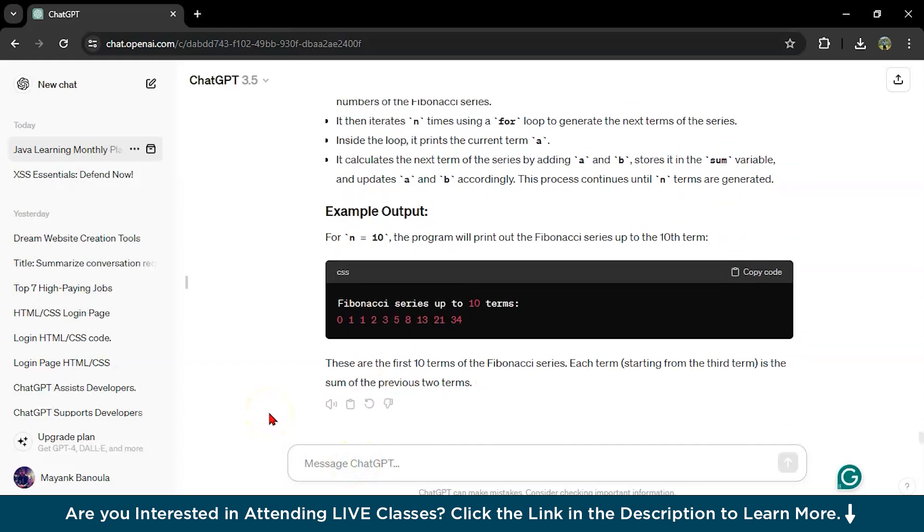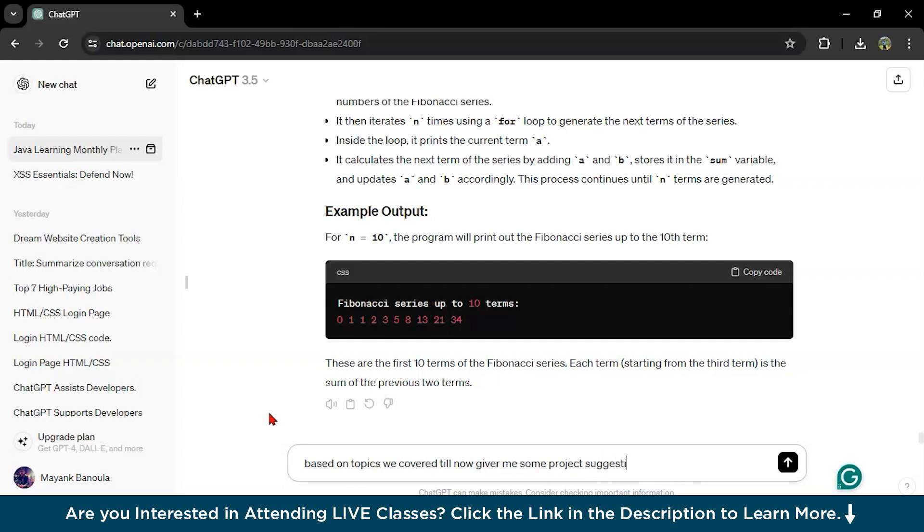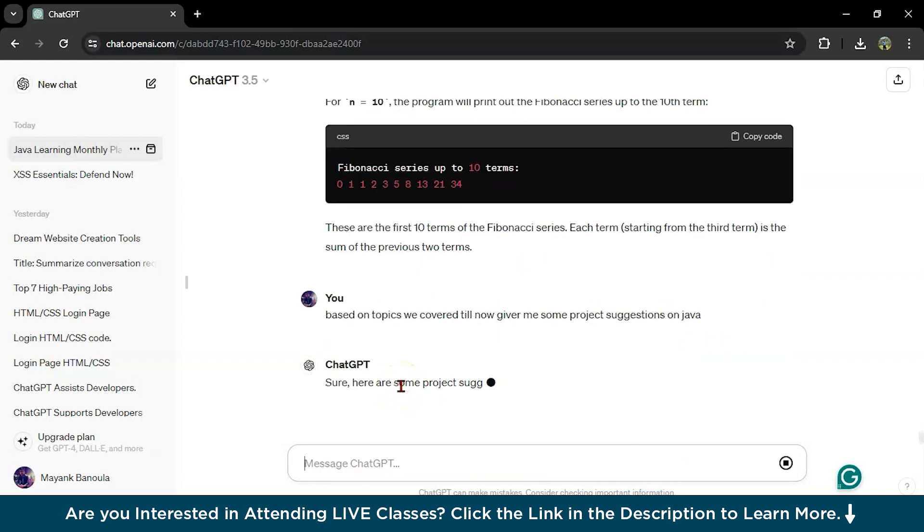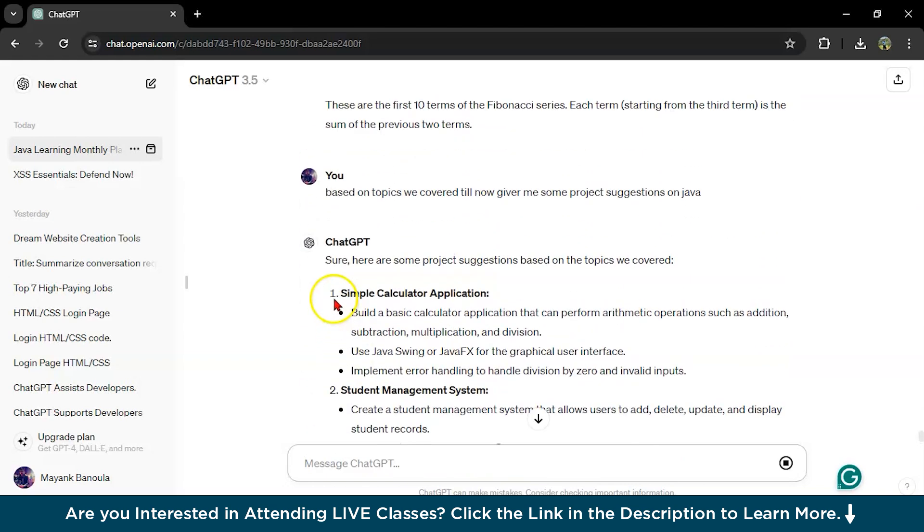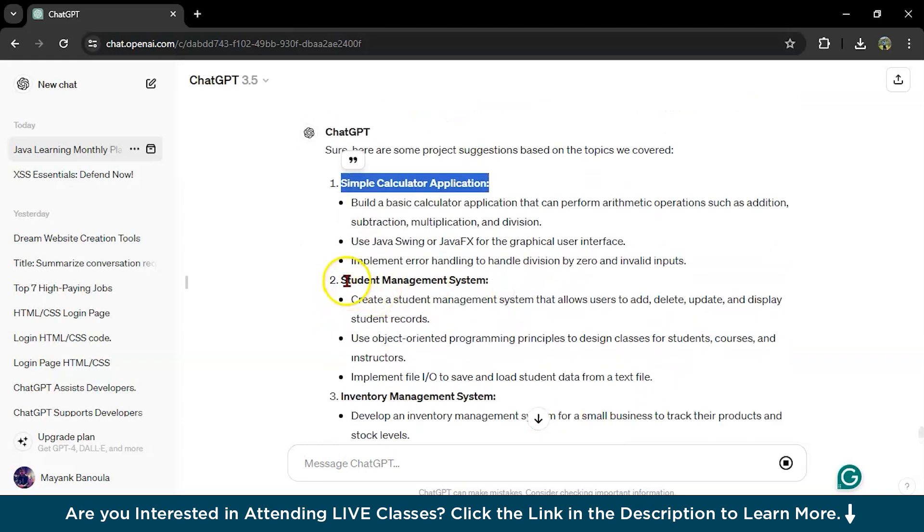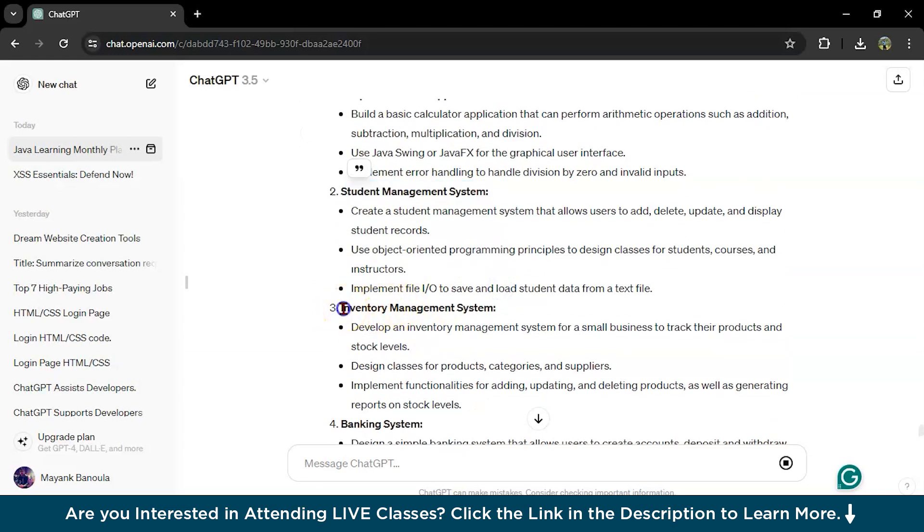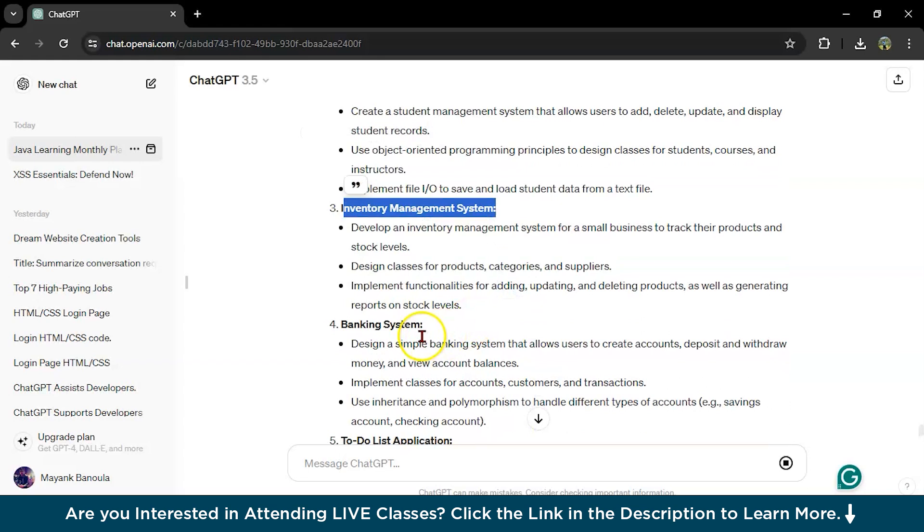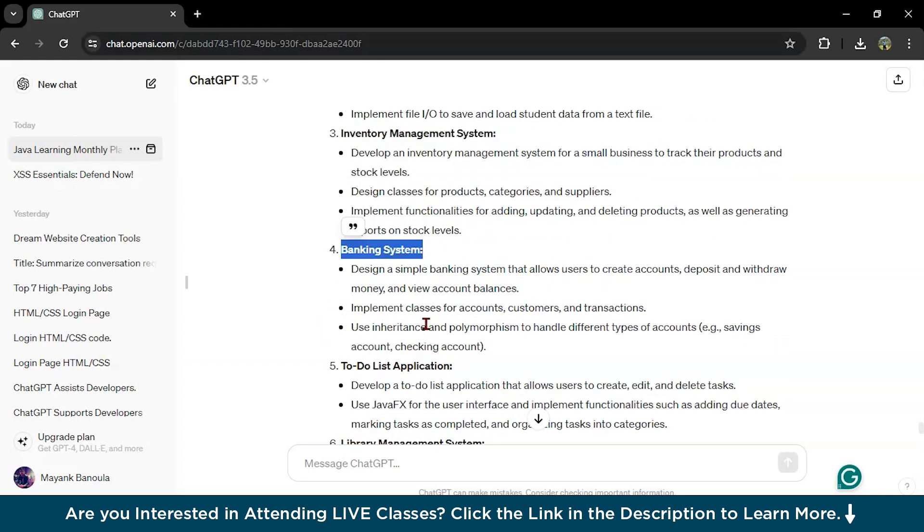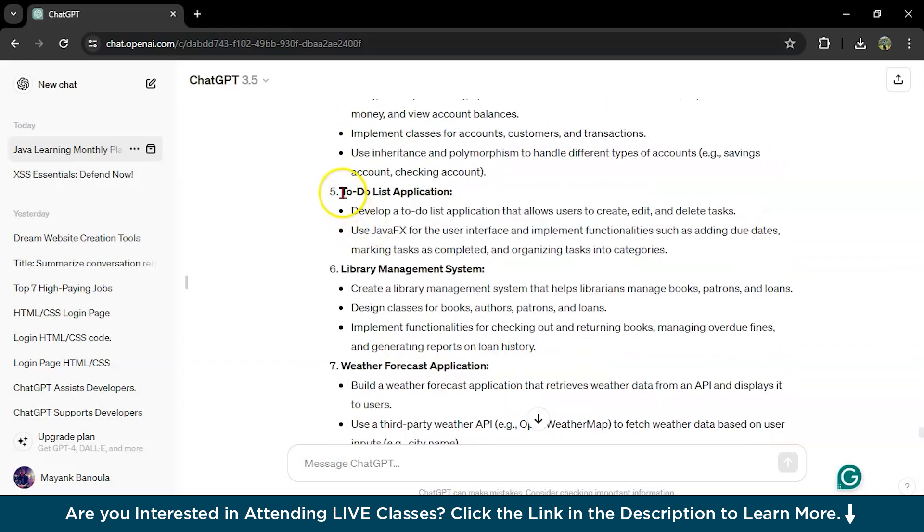Now it's come to the project. I will write here, based on topics we covered till now give me some project suggestions. It will suggest you some projects. You can build simple calculator application, you can build student management system, you can build inventory management system. These are some basic Java projects you can create and add into your Java projects list or in GitHub, or in your resume.